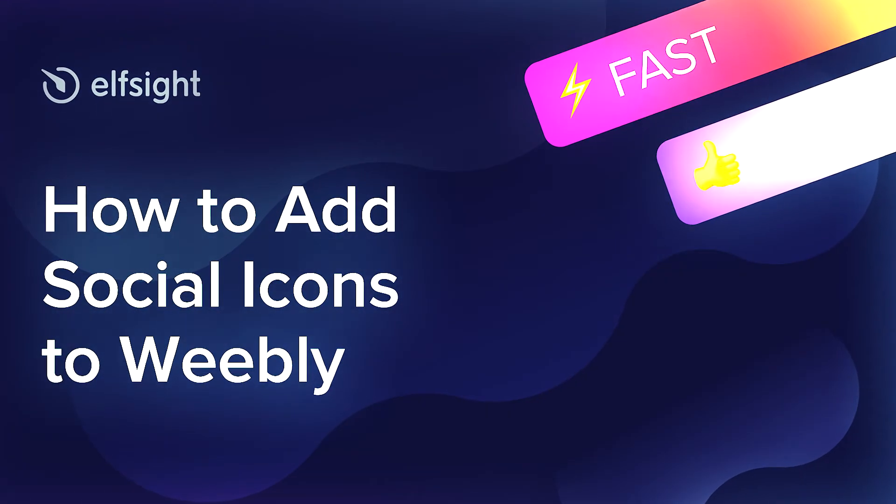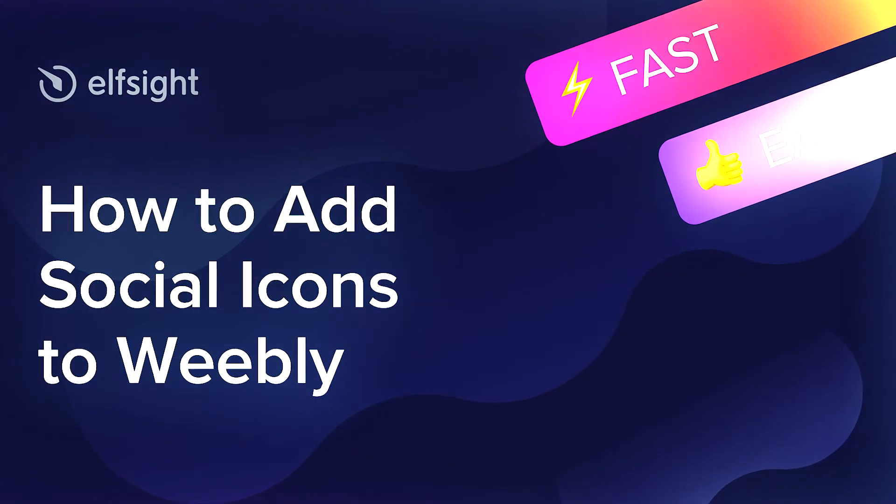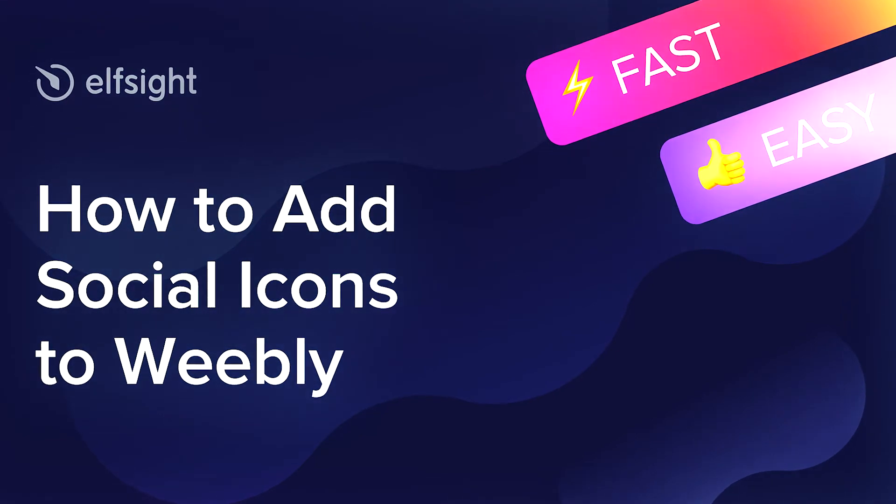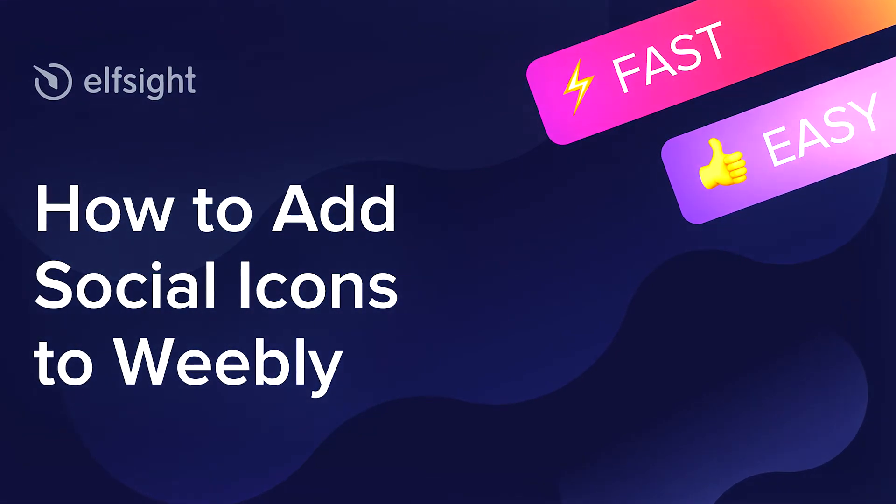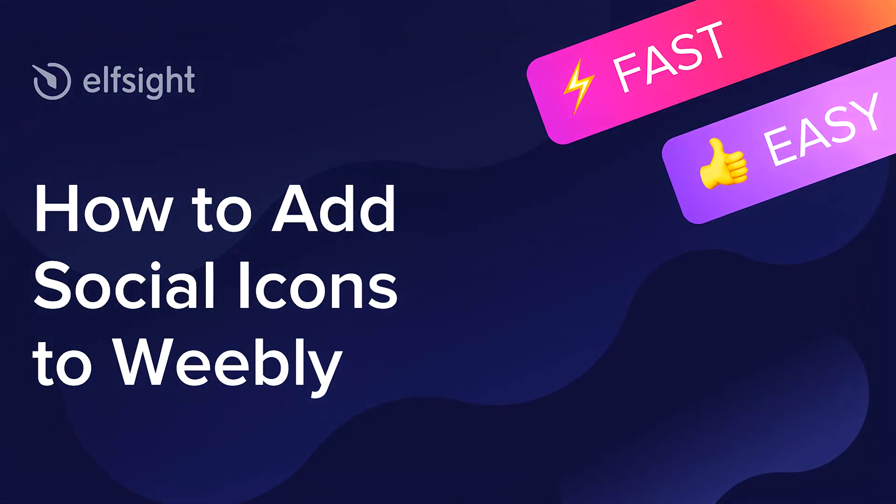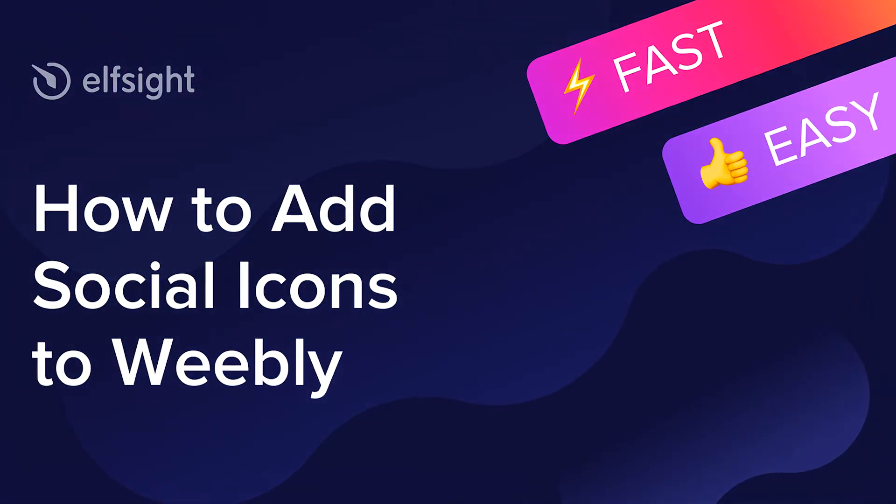Hey everyone, this is Maggie from Elfsight. In this guide, I'm going to show you how to add social icons to your website.